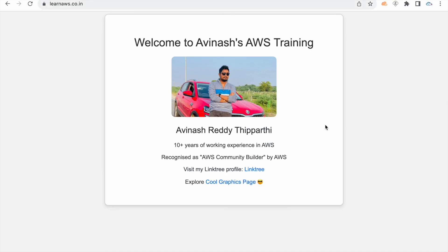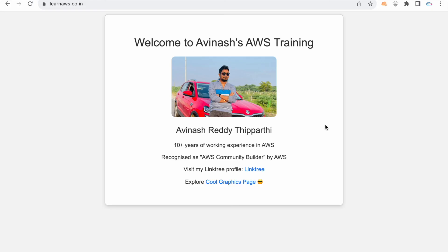That's it for this video. If you find this video informative and you're looking for more videos on AWS, please subscribe to this YouTube channel and please share with who is learning AWS. Thank you guys.